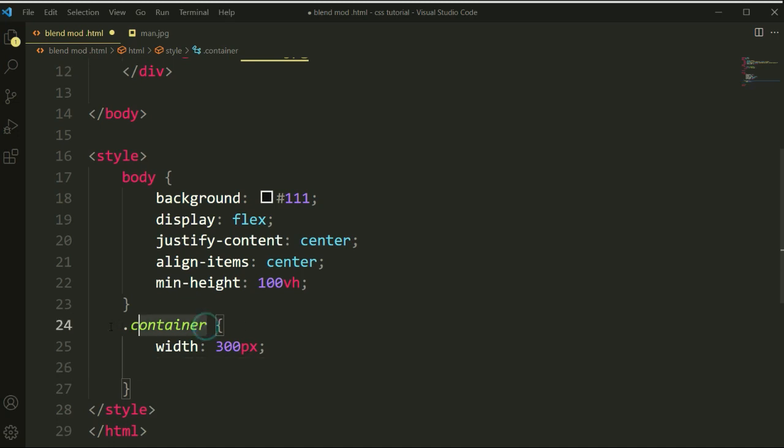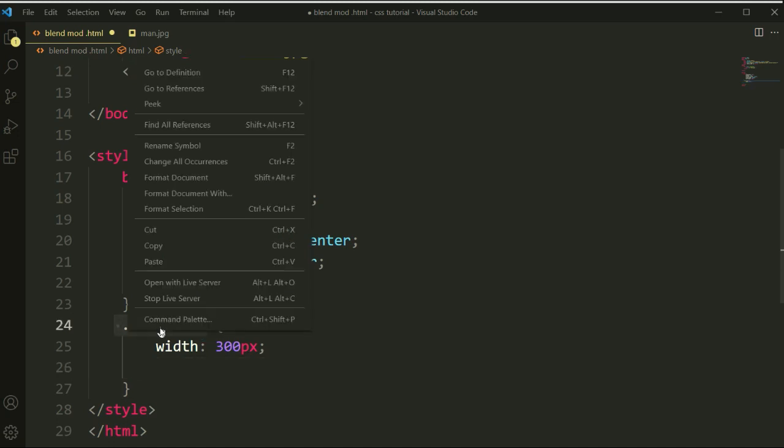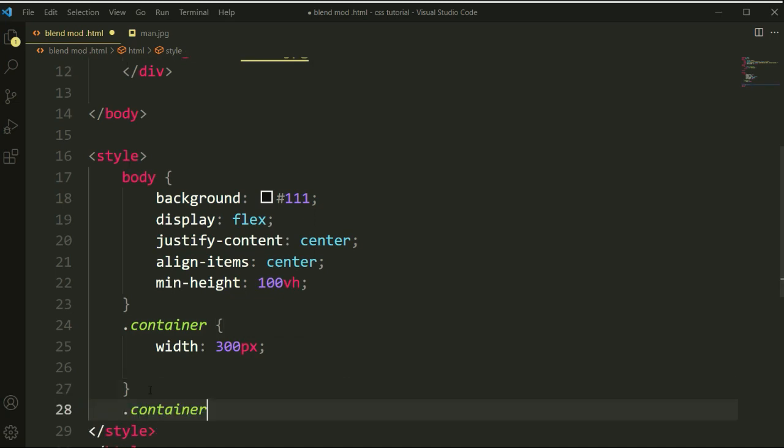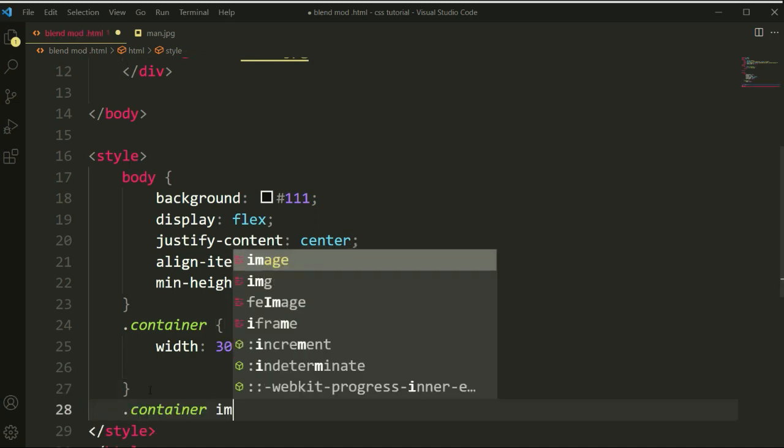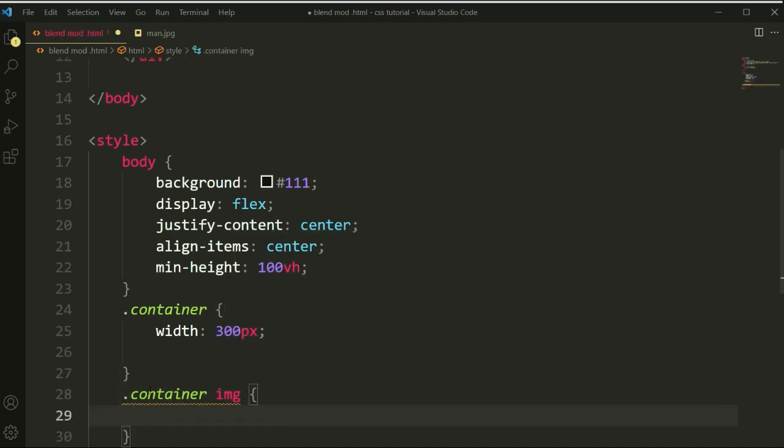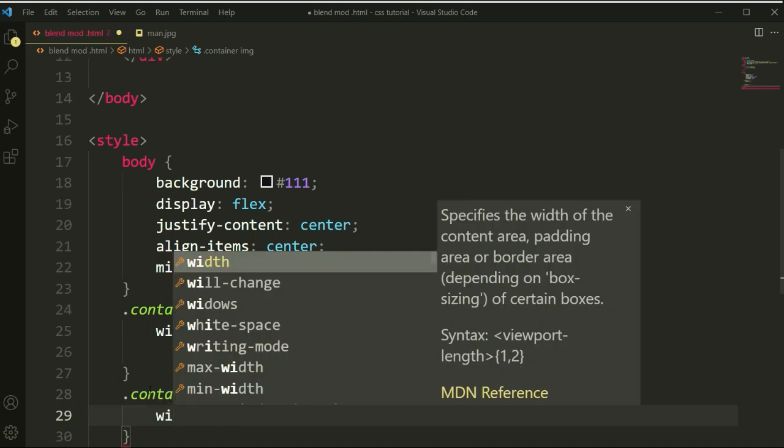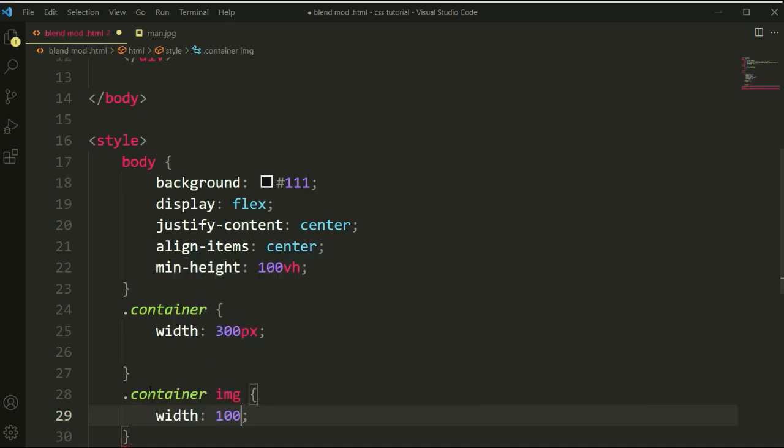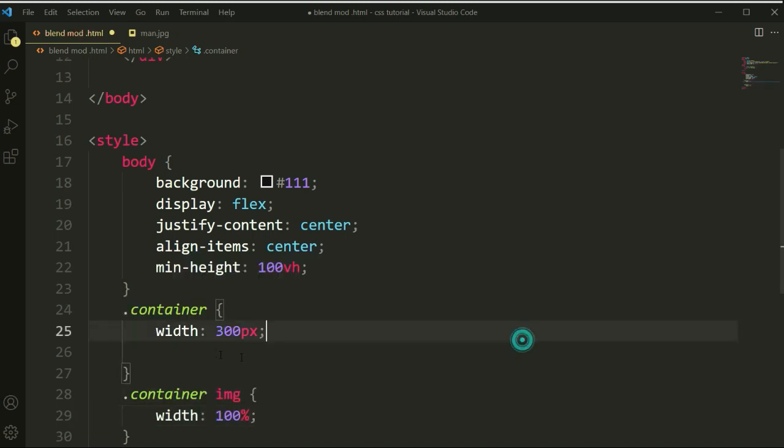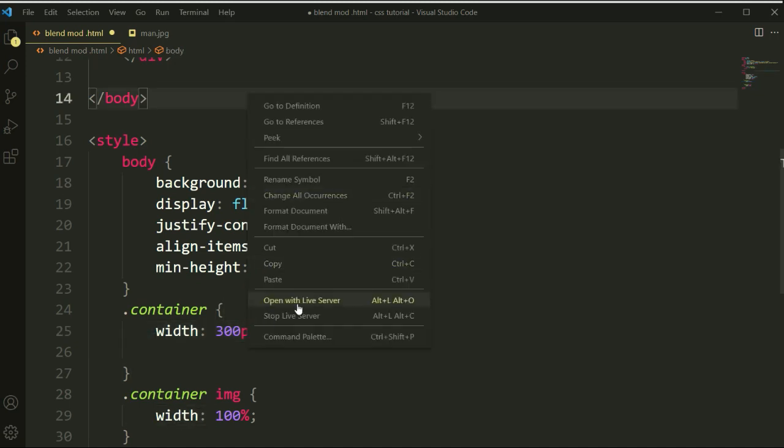Let's copy this property again and type this for the img tag. Here I will make the width 100%, so it will be 100% width but will be set at the size of 300 pixels. Let's see the viewport.